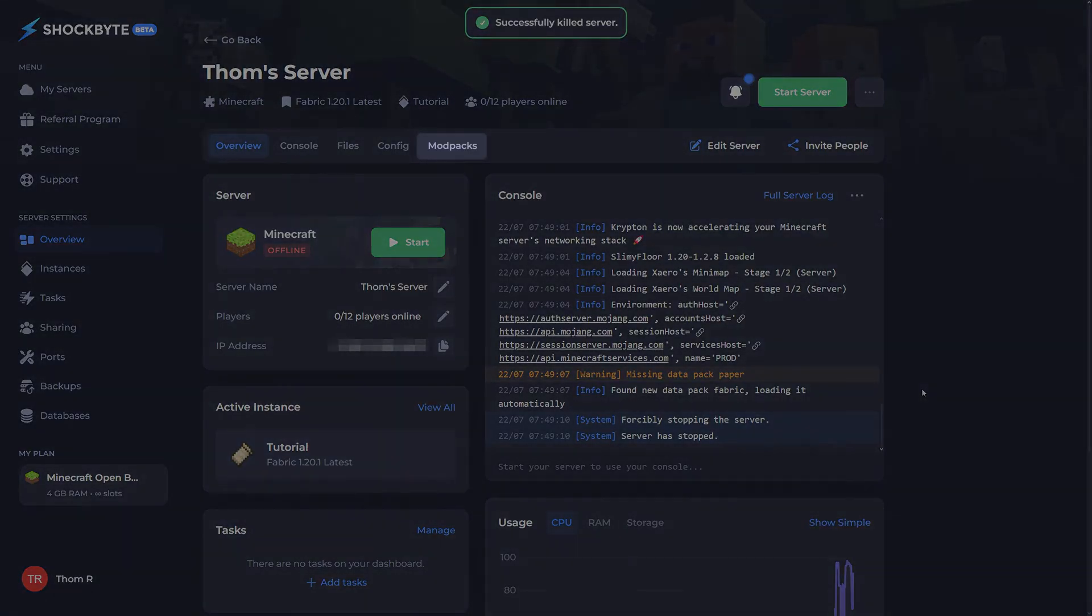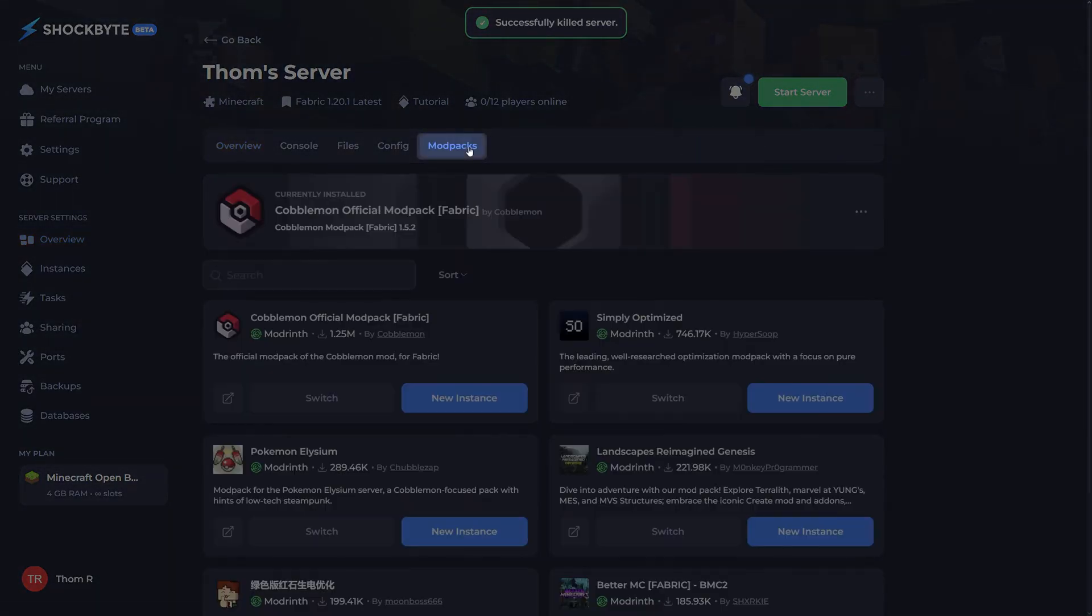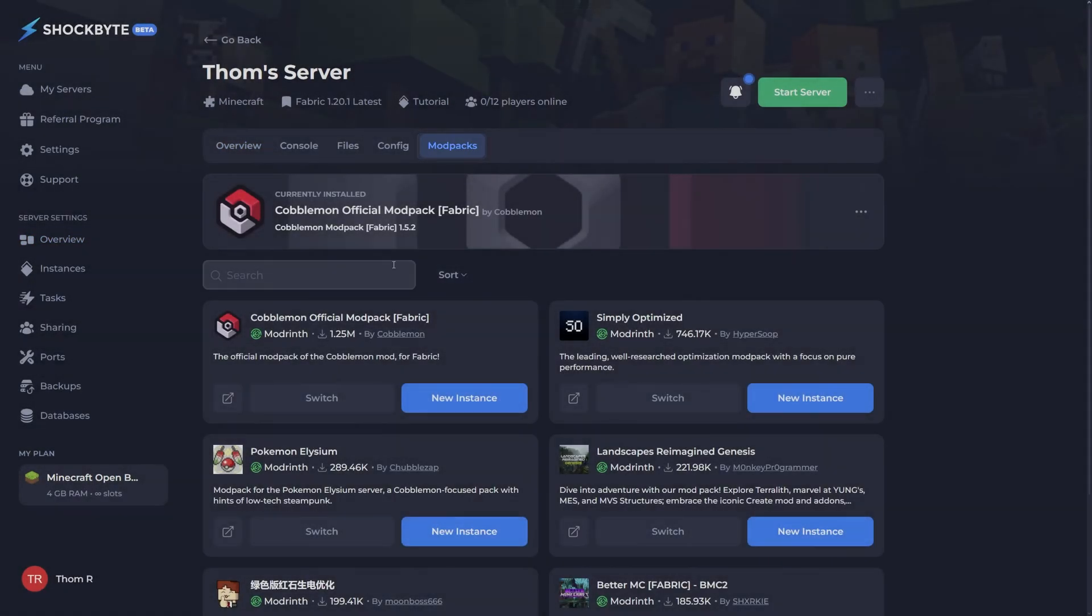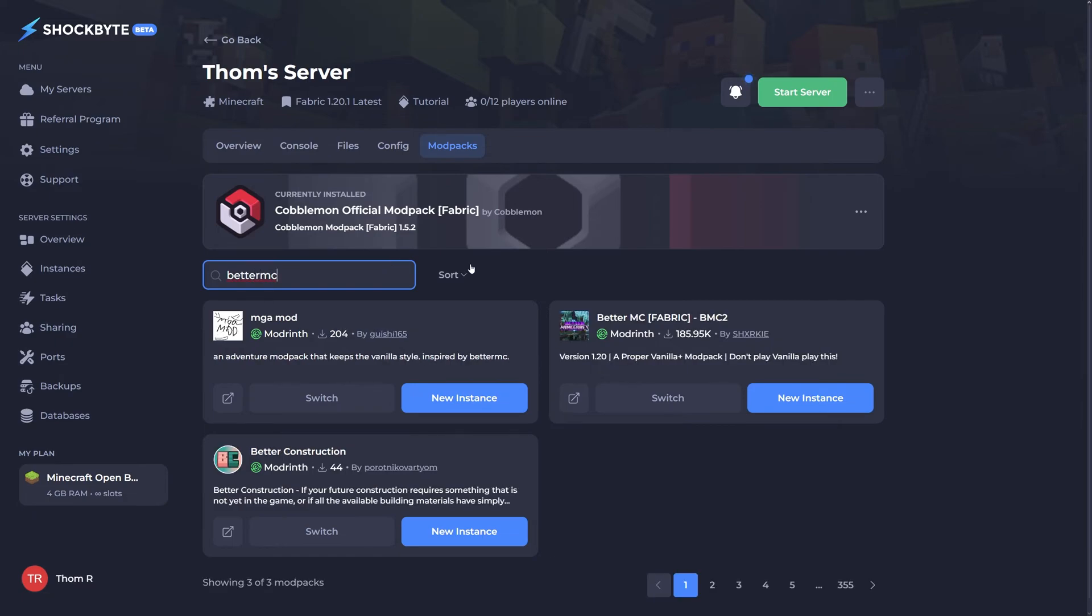Now among the tabs at the top, you should see modpacks. Head here and simply search for the modpack you'd like to install, press install, and restart the server.